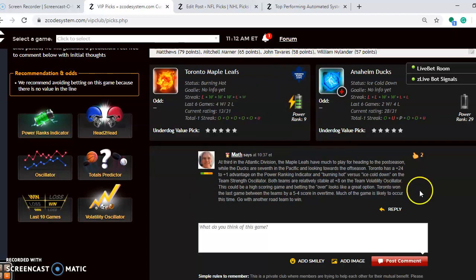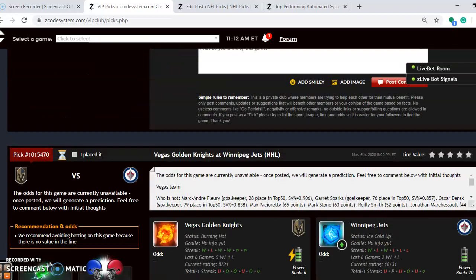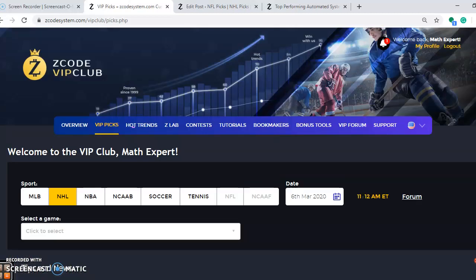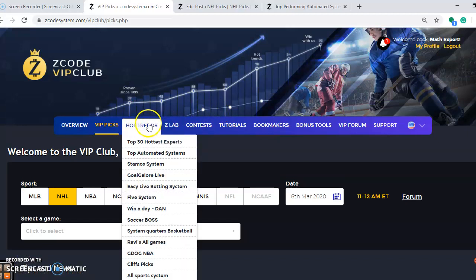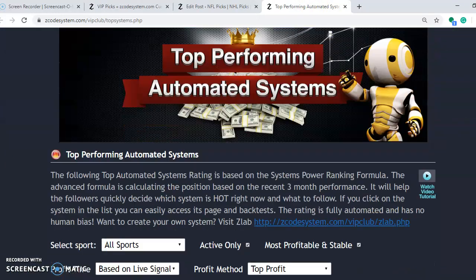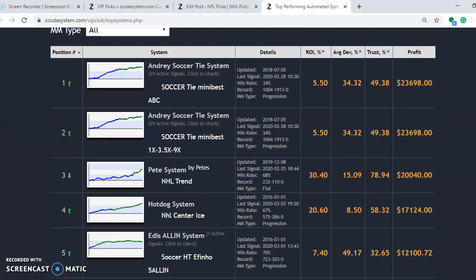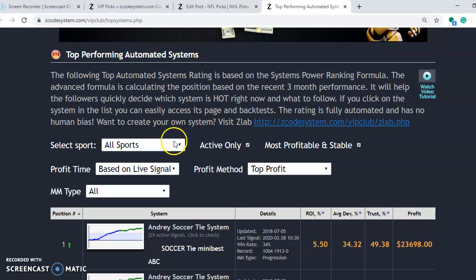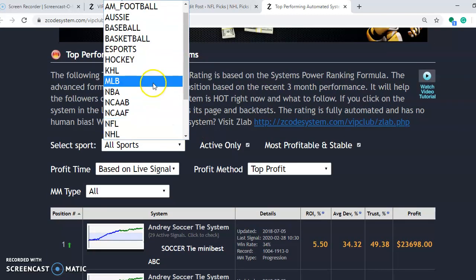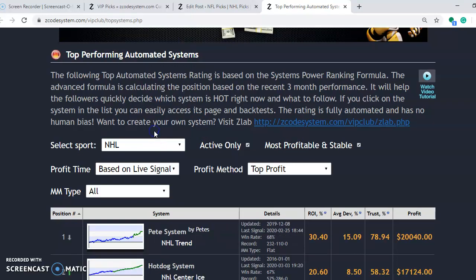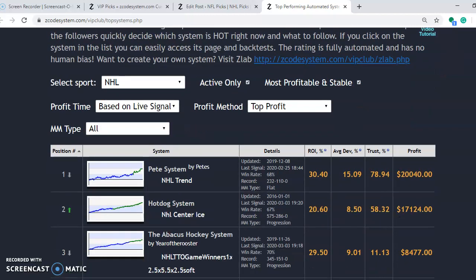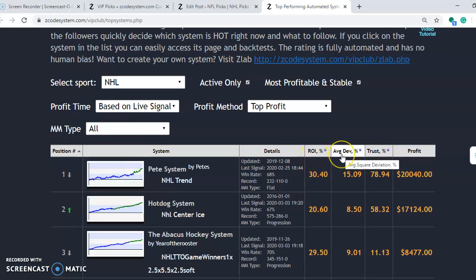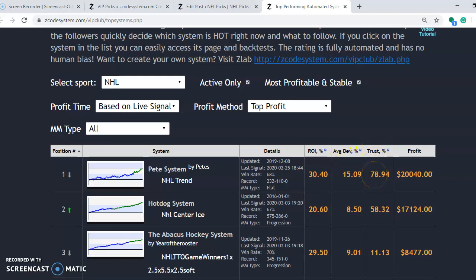So we want to take a look at also here now, scroll up to the back up to the top of this page. Under Hot Trends, you can look at the top automated systems, which is what we will do now. So we take a look at the top automated performing systems. And you can see here in general, you see what the top systems are. If you want NHL, just select the sport and go to NHL. You can see which is the top performing one at the moment. By top profit, you see the top profit is Pete's system NHL trend right here. And you can see the profit here, $20,040. And there's a whole bunch of other things you can look at. You can look at the graph showing the trend. You can look at return on investment. For people that are really into all the different types of numbers, you can look at the average square deviation and trust factor percent. And if you go on here, it will explain all these things for you as well.